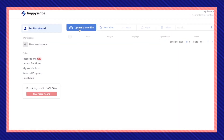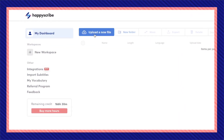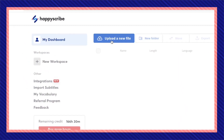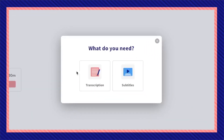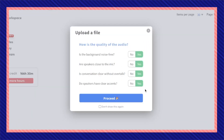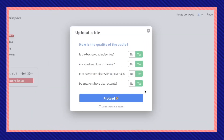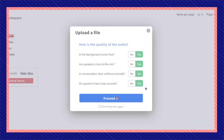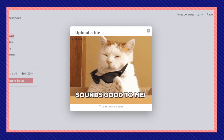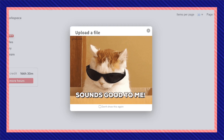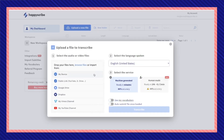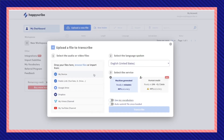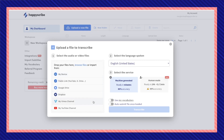After you've created an account or logged in to your previous account, click on Upload a New File, then Transcription. Make sure that the audio you're trying to convert has the best audio quality possible for a good outcome.